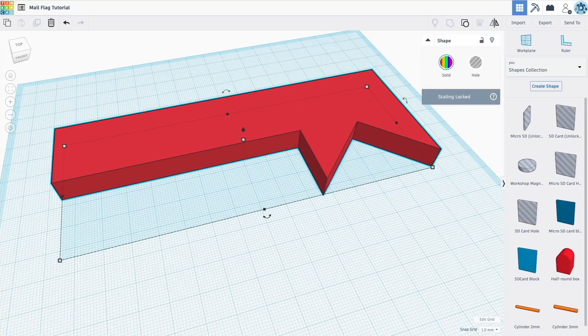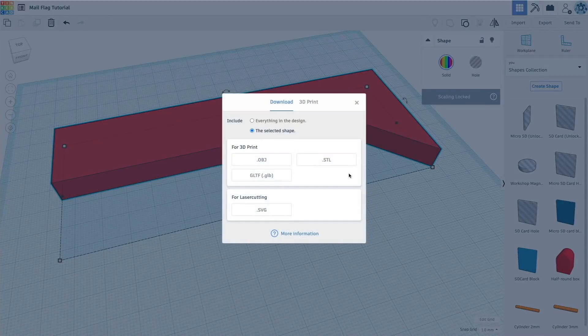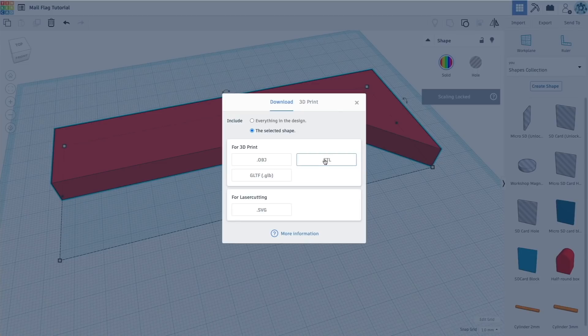We're going to take this. I'm going to export it as an STL. And then we'll bring it into the 3D printer.